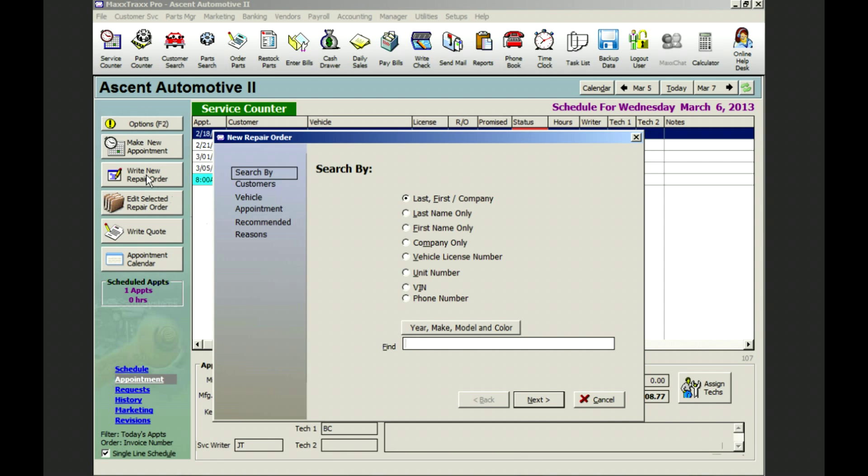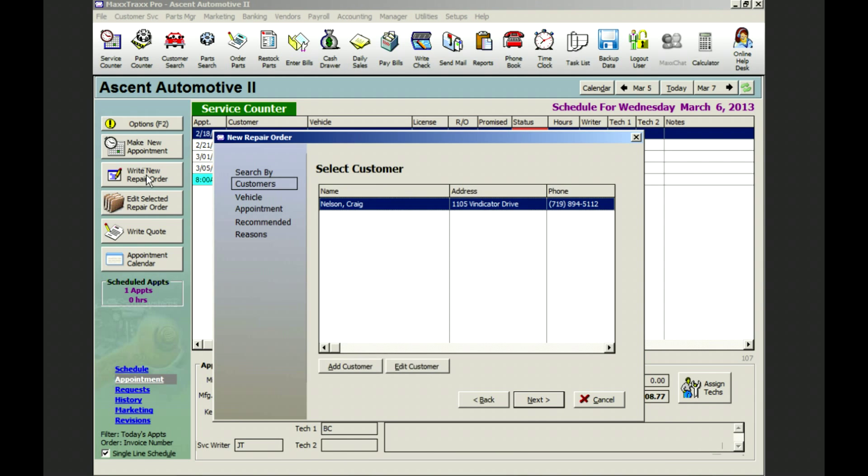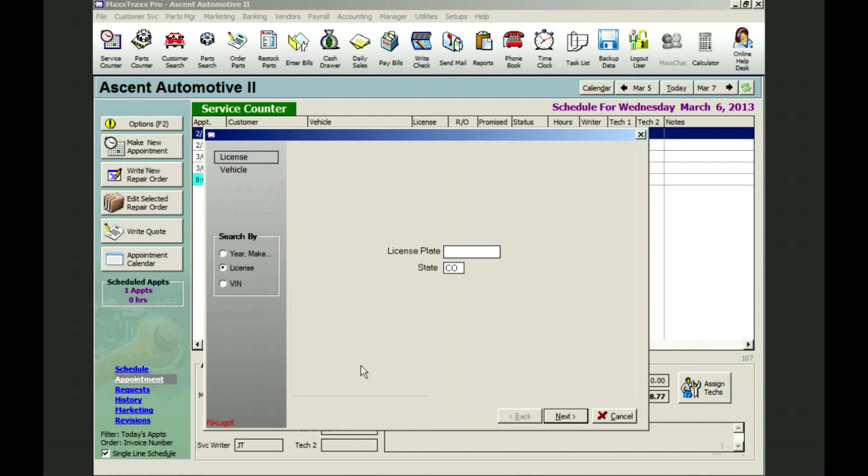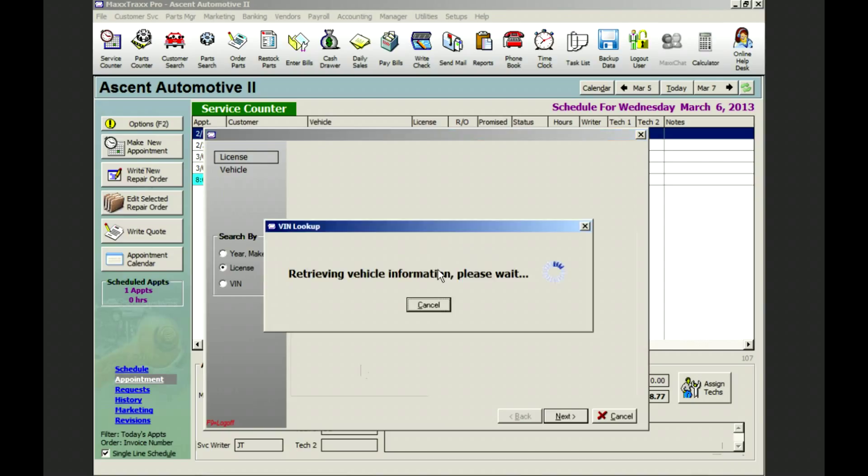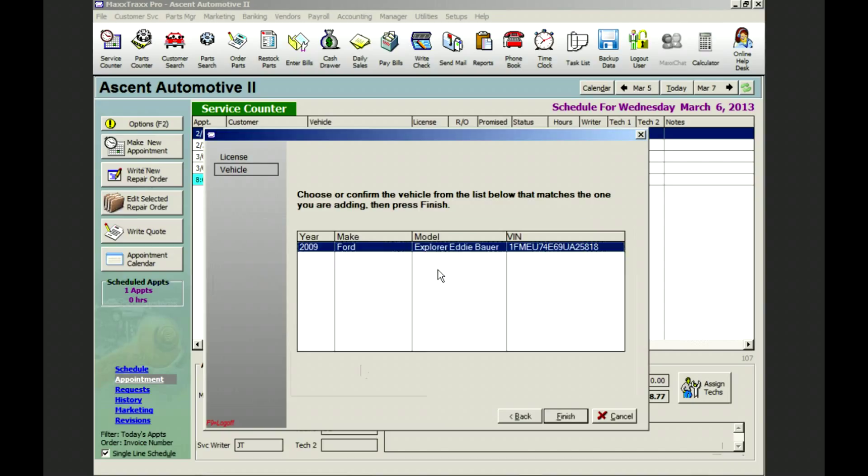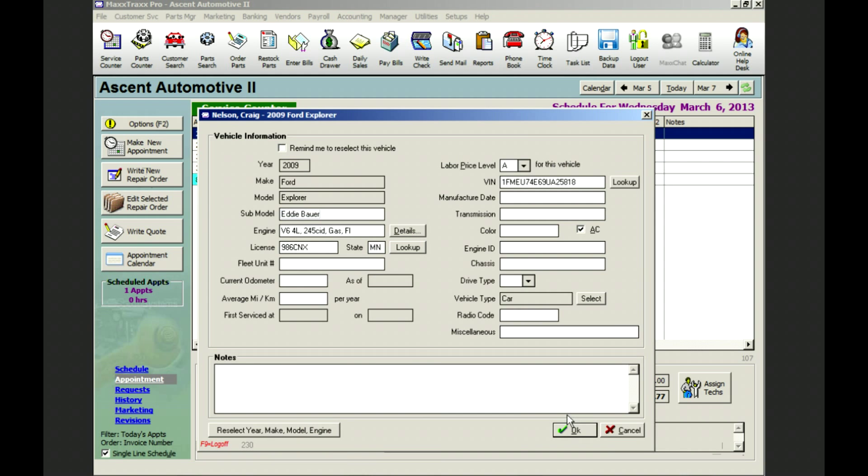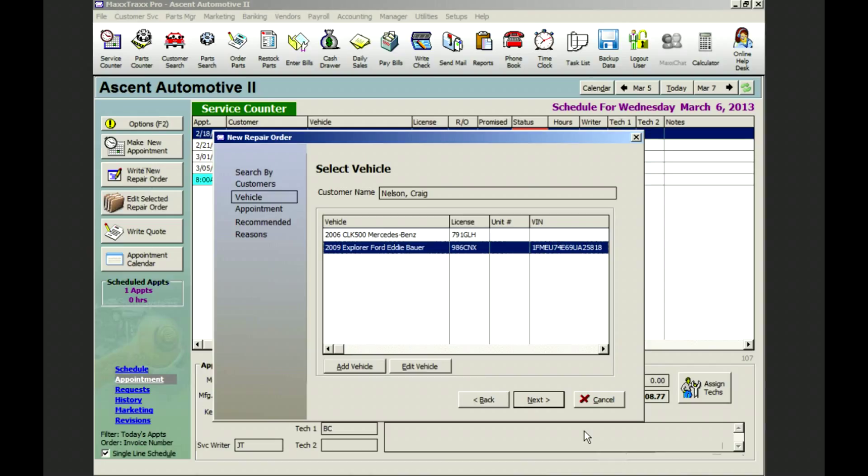We bring up his account by typing the first few letters in his last name. We haven't seen his Explorer before, so when we add his vehicle, Maxtrax asks for the license plate. And here is his vehicle. Enter in the approximate mileage and this is how we start Mr. Nelson's repair order.